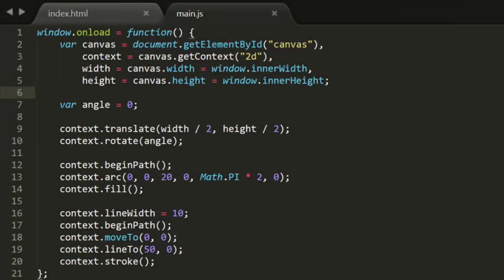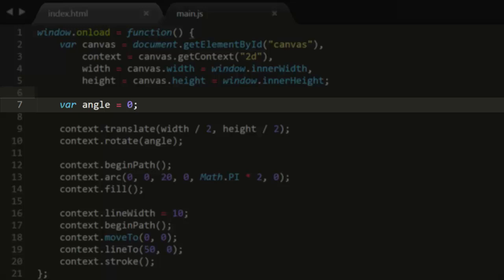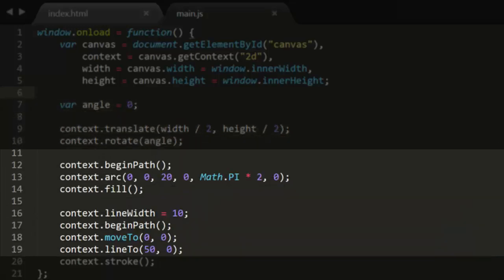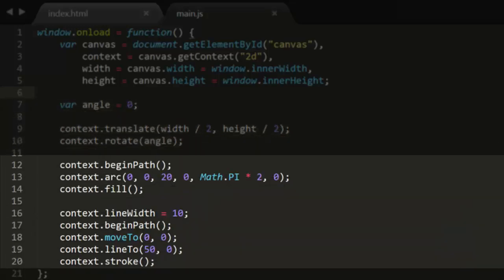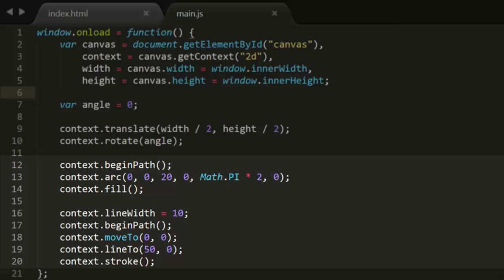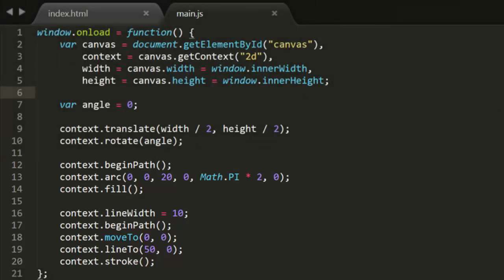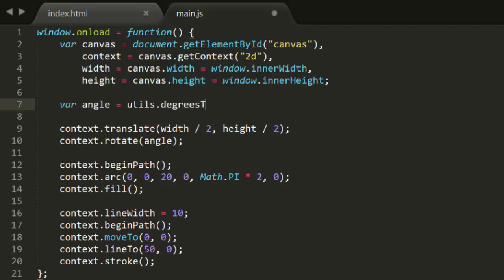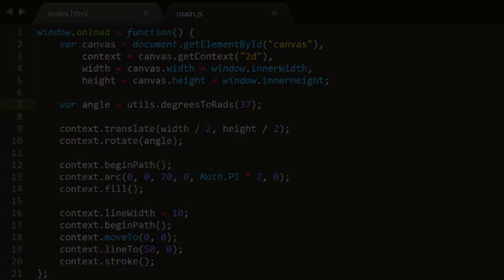Now I've set up a simple demo file that will draw a shape rotated to a specified angle. This just translates the drawing context to the center of the canvas, rotates the context, and then draws a circle and a line. So if we want to rotate 37 degrees for example, we can convert that to radians by saying angle equals utils dot degrees to rads 37. And you see that it draws the shape rotated to 37 degrees.